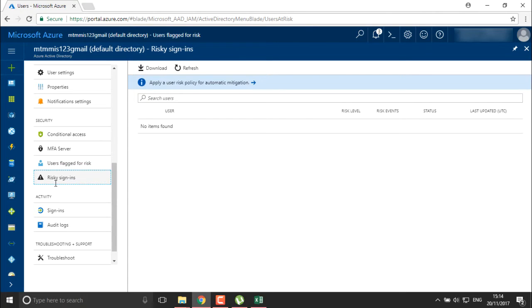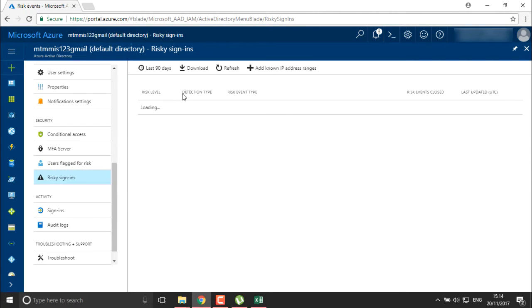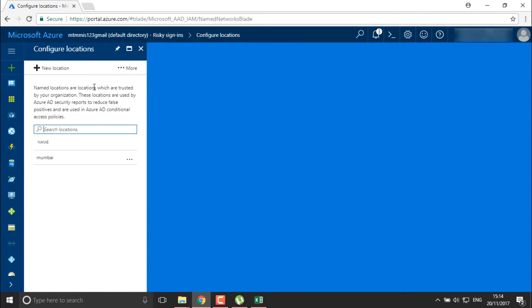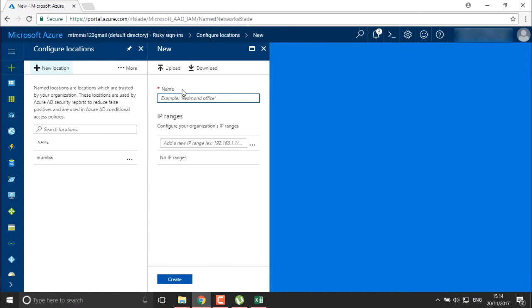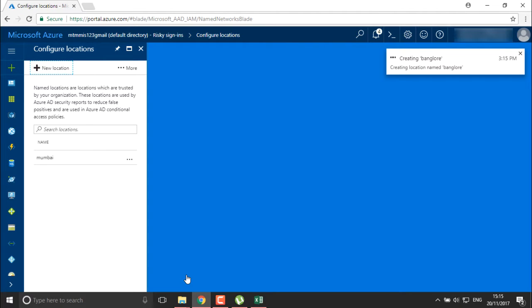We can also find risky sign-ins and create risk sign-in policies, where we can add a known IP address range for users accessing our system. I can define the location first. I already have locations added — if you want to see how to add a location, you can add a new location. I'm going to add my Bangalore office and define the IP address range with a CIDR of /24.